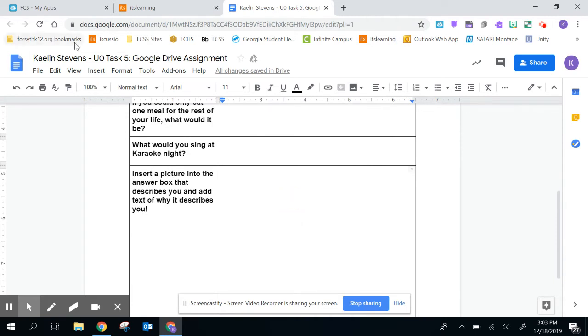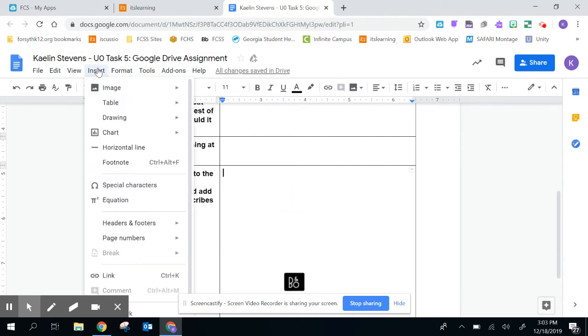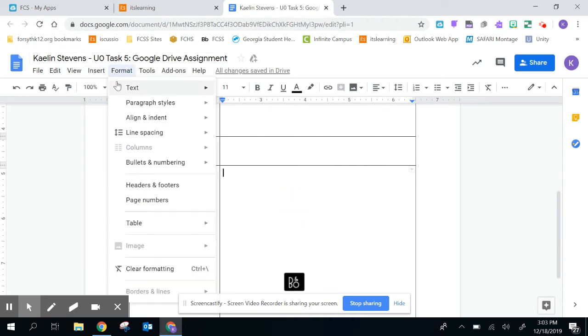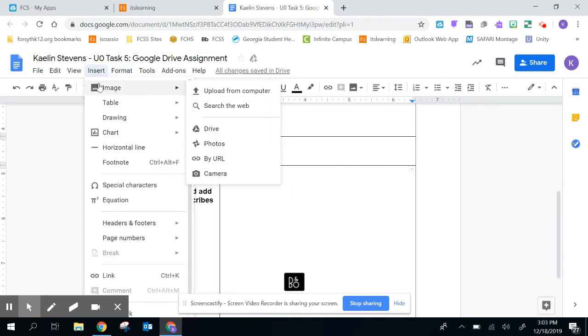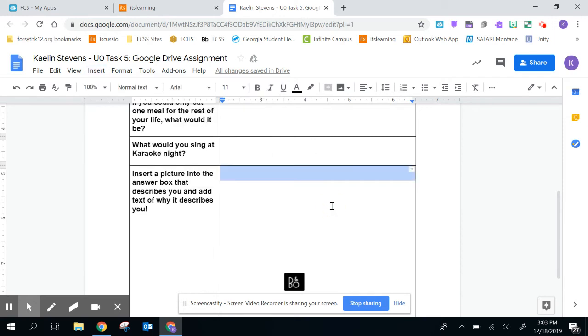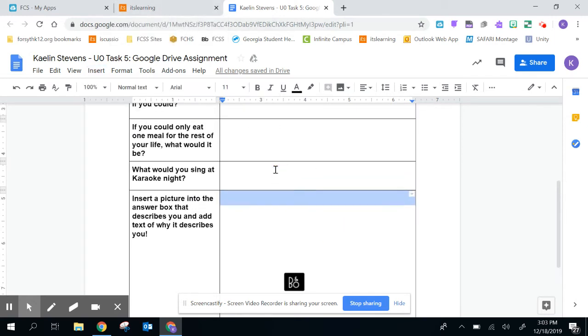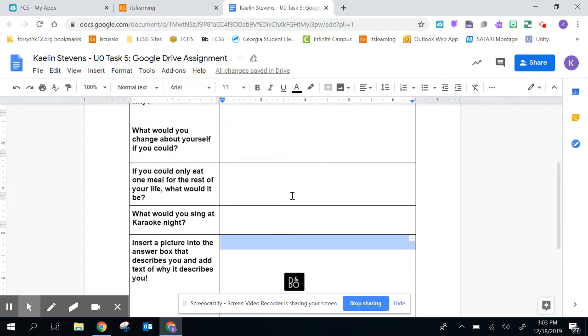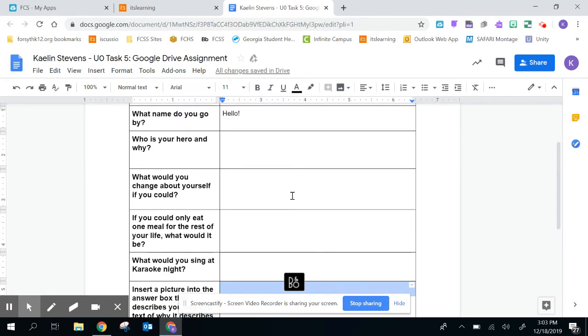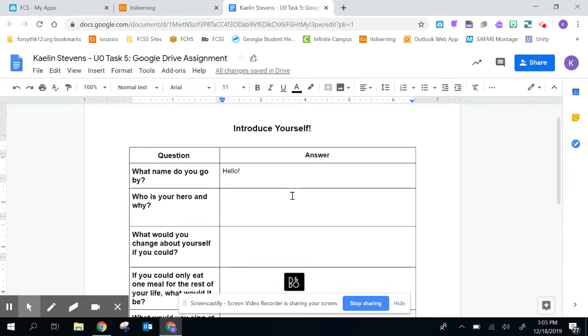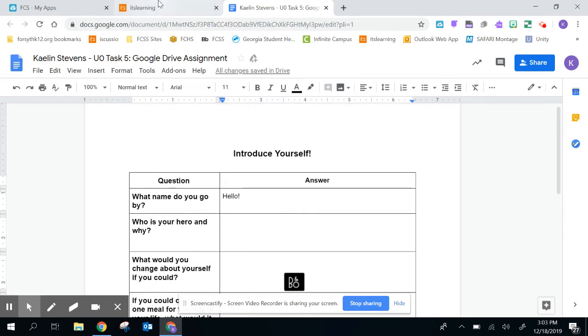You can insert pictures by going to insert image. It can be from your Drive, from the computer, whatever it is. So you want to make sure all of these are filled in. Be descriptive. I want to get to know you even better through these questions.